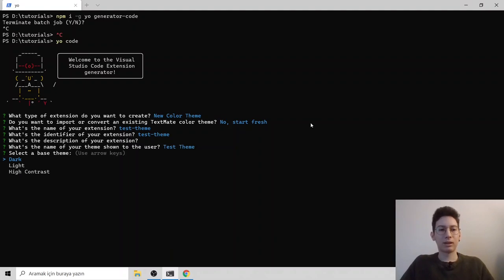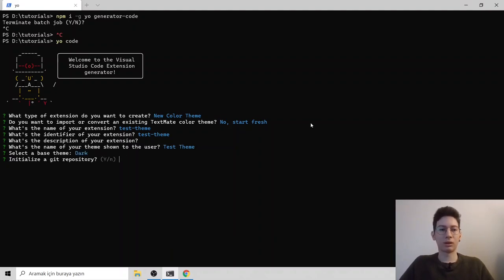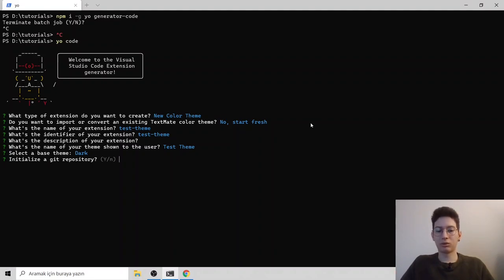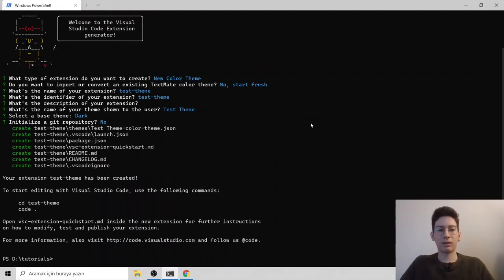It is asking us a base theme. So I will choose dark. If you want to publish it, please choose yes, but I am not going to publish it. So I will choose no and it has generated a folder for us.